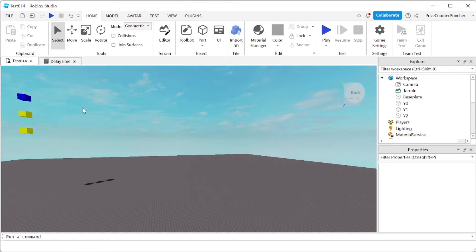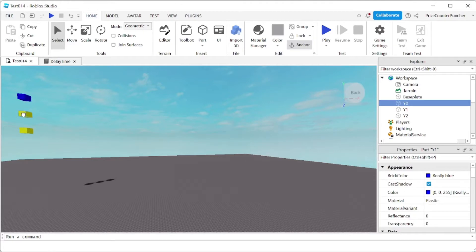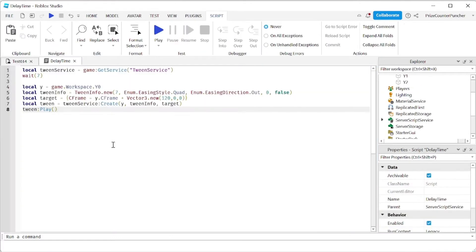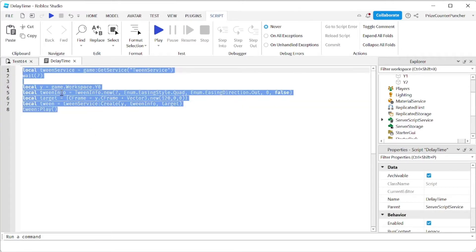Here in my workspace I have three different parts: y0, y1, and y2. Now go ahead and go to your server script service, create a script, and put in the following lines.